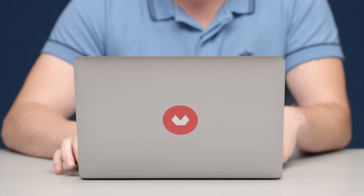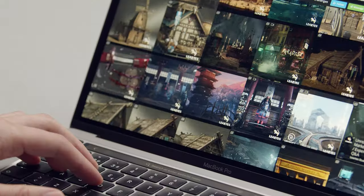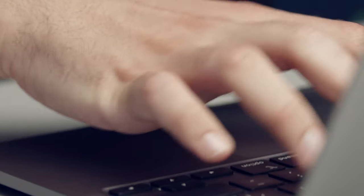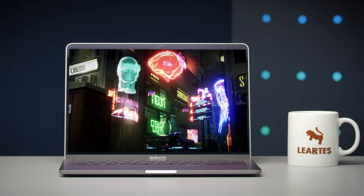In this Domestika course you will learn how to create a cyberpunk video game environment design in Unreal Engine. For the final project, you will produce a game-ready scene and beautiful renders and animation from it.